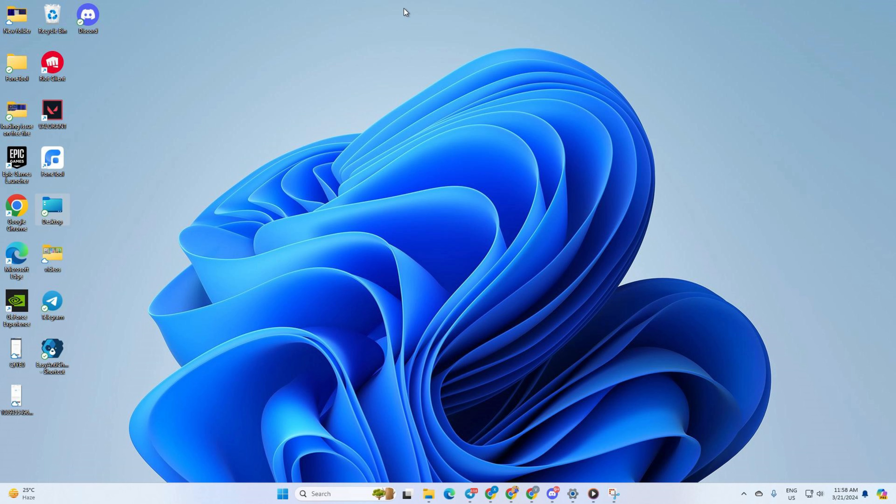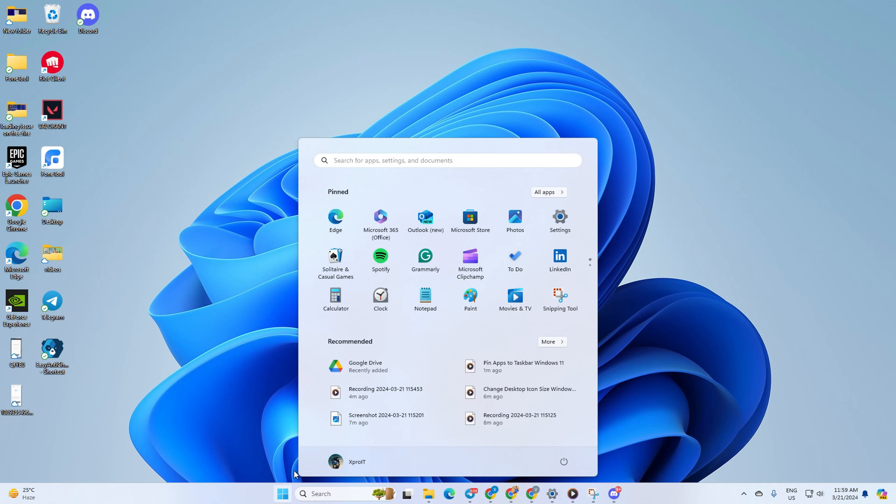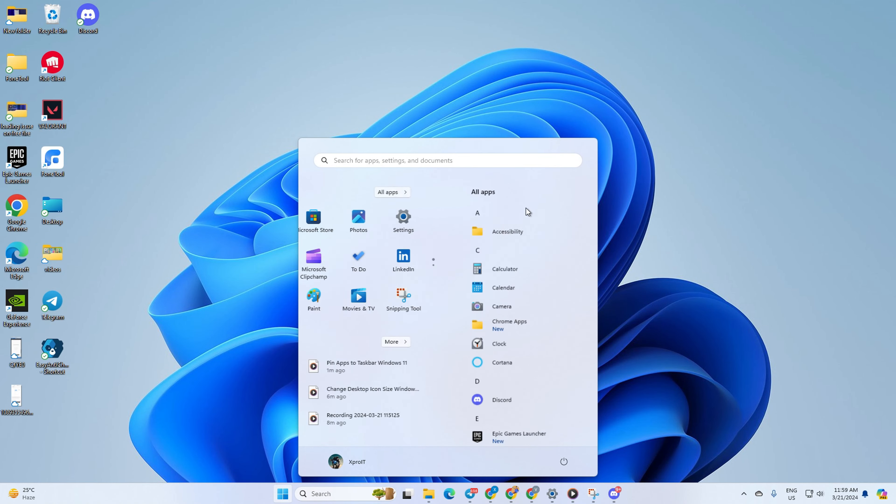You can also pin an app to your taskbar from the Windows app list. To do this, click on the Windows icon from the taskbar, then click on 'All apps.' Here you'll find a list of all the apps that are installed on your computer.